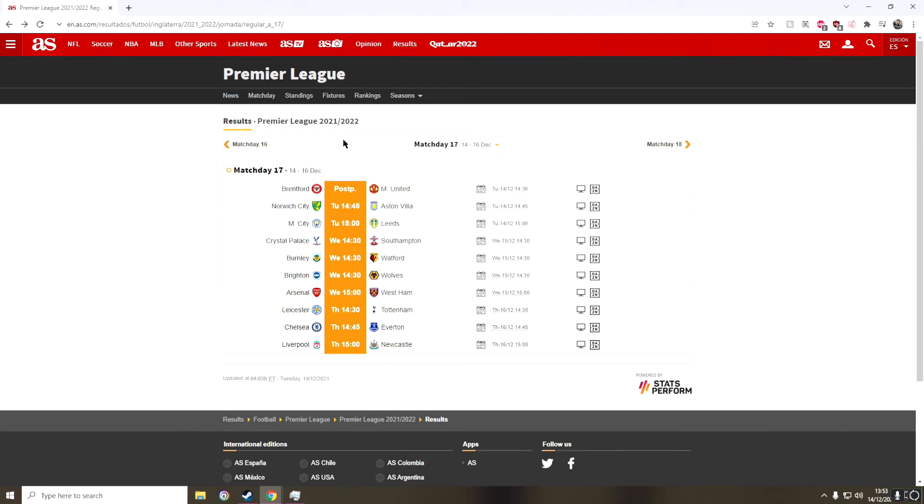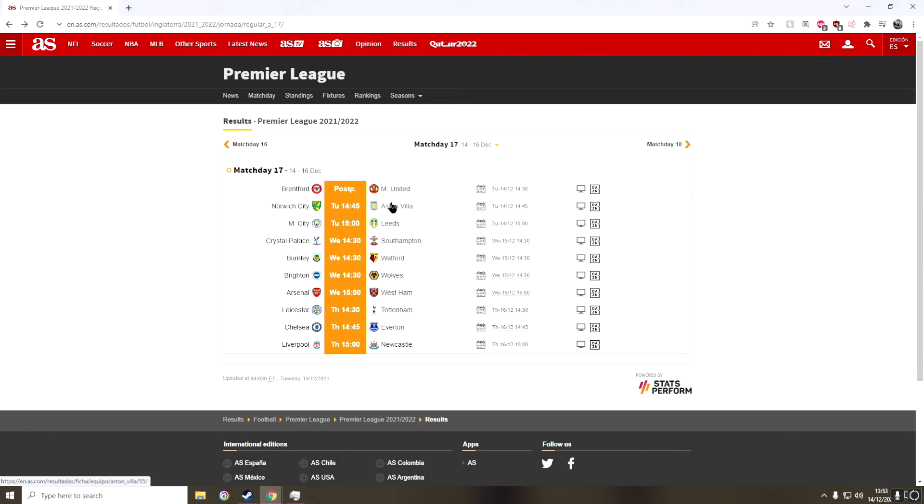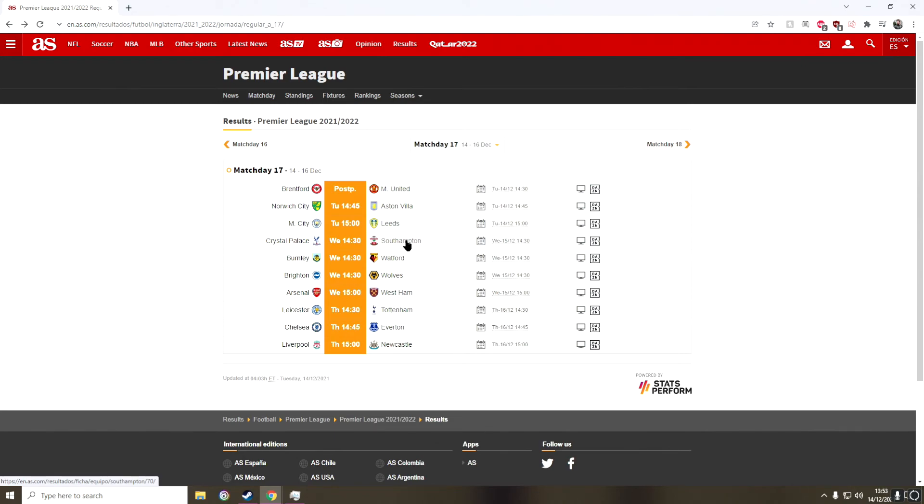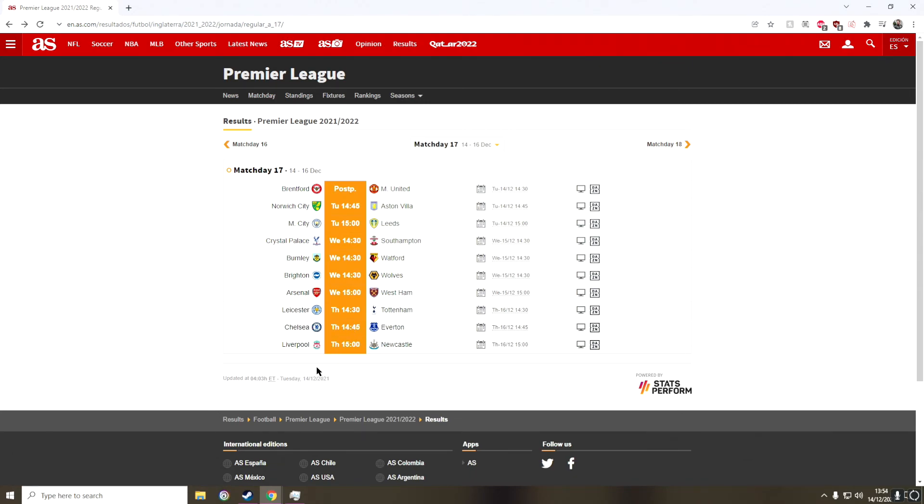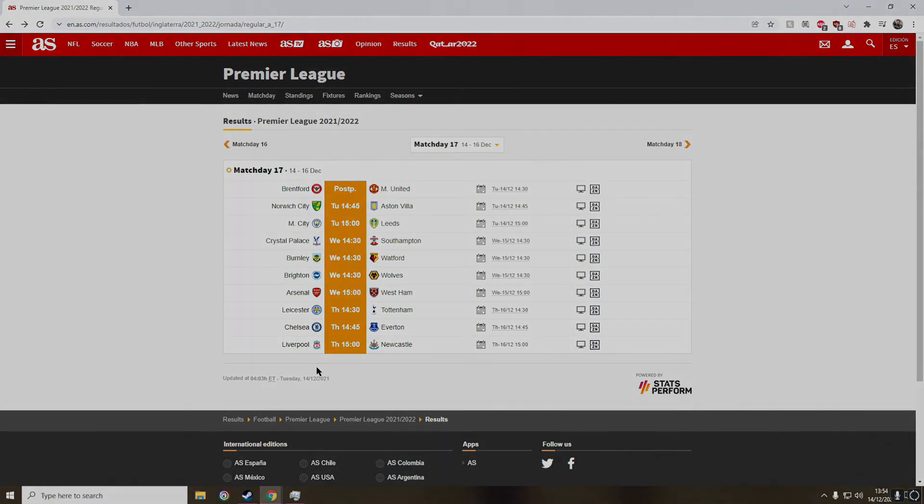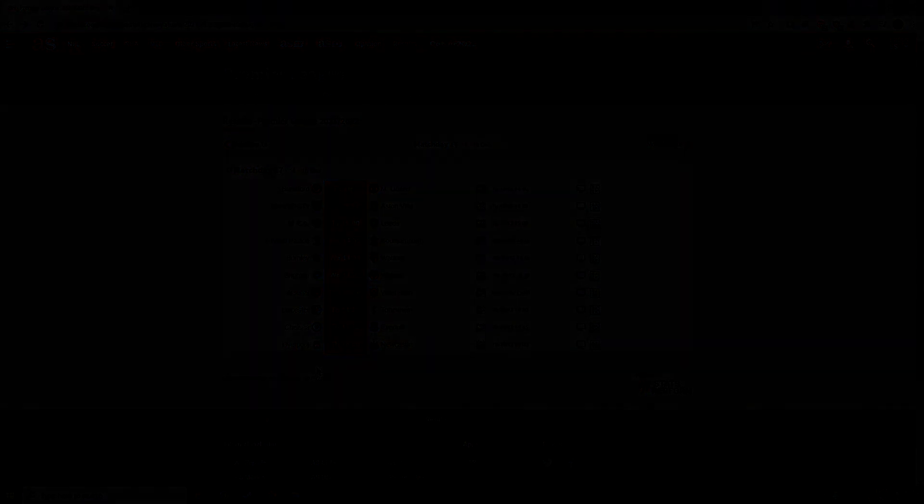So of course we have Brentford United which is postponed, and then we have a draw between Norwich and Aston Villa. We have a Manchester City win, a draw between Palace and Southampton, a Burnley win, a Wolves win, an Arsenal win, a Leicester win, a Chelsea win, and finally a Liverpool win. So that is it for Matchday 17 of the Premier League season. I hope you guys have enjoyed this video. Until next time, I will catch you later. Goodbye.